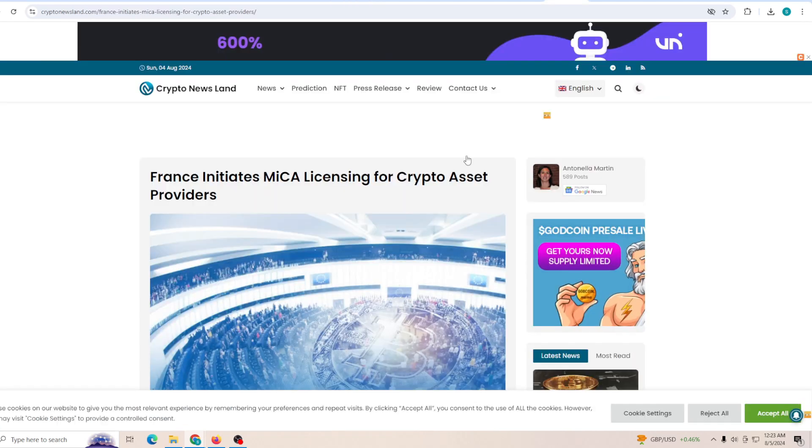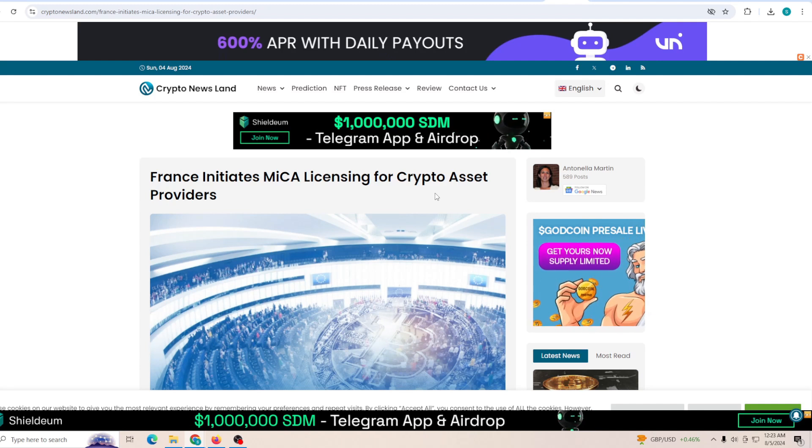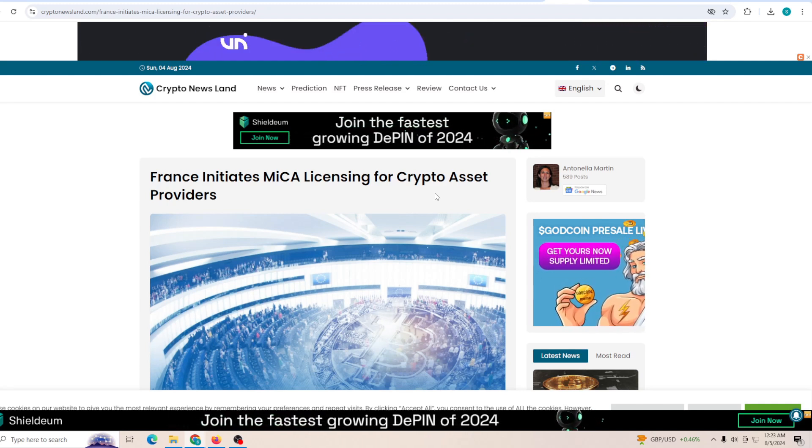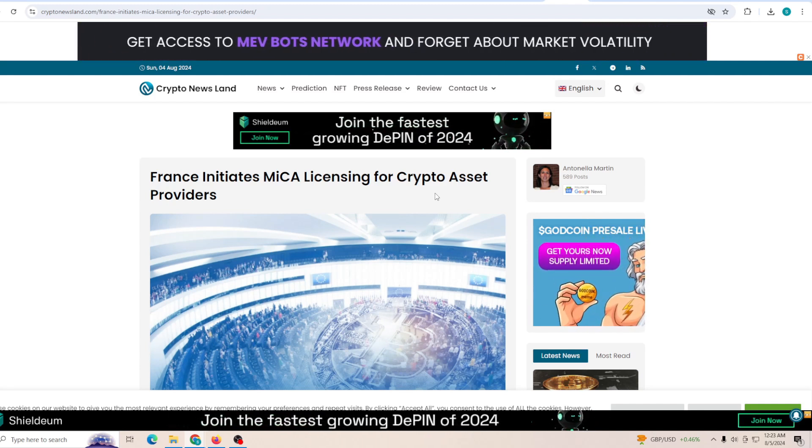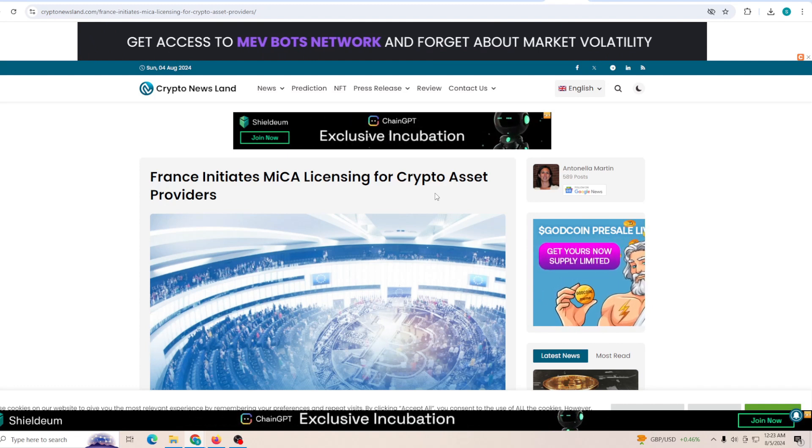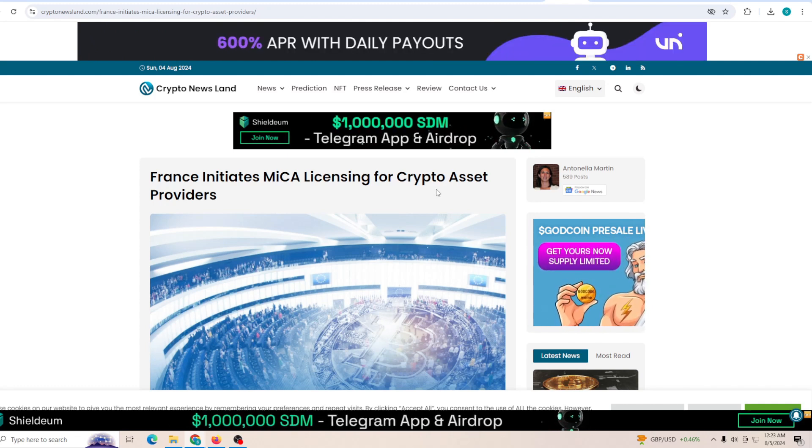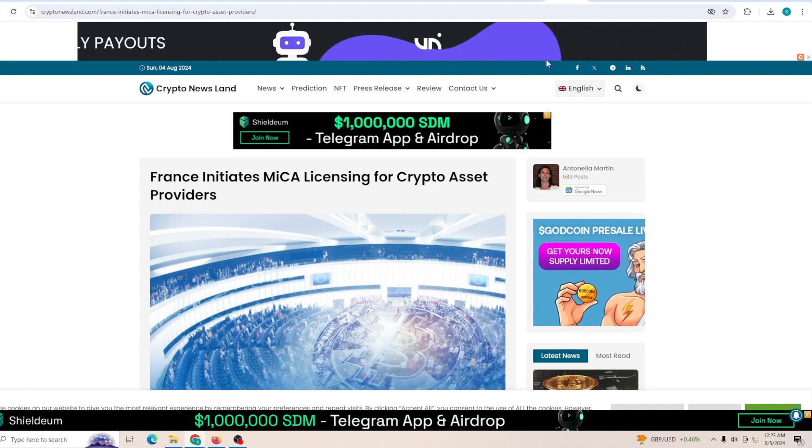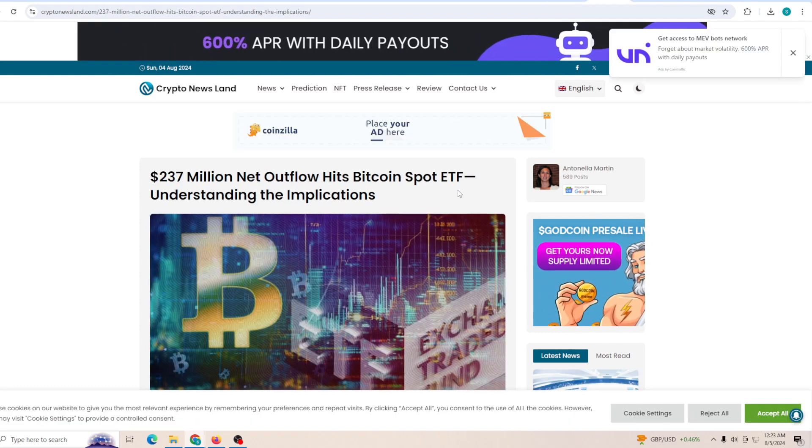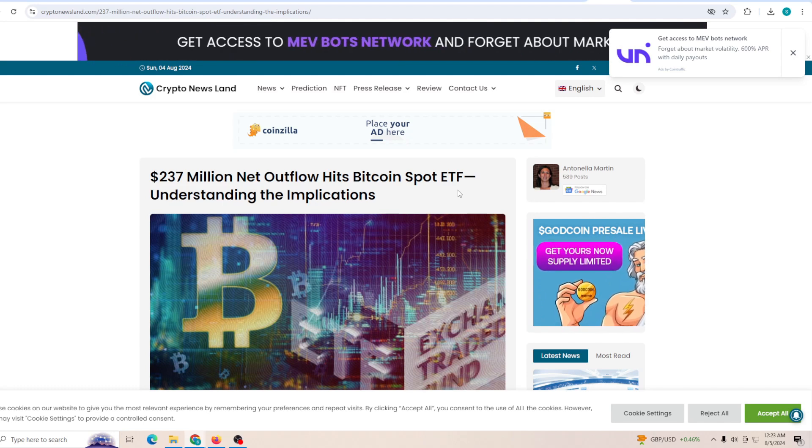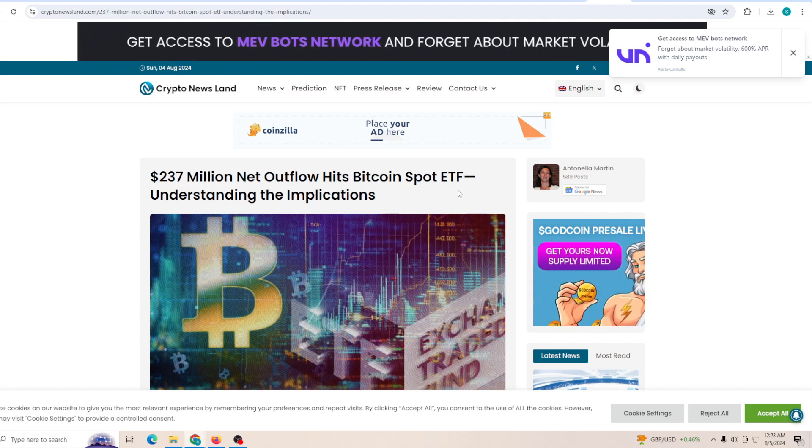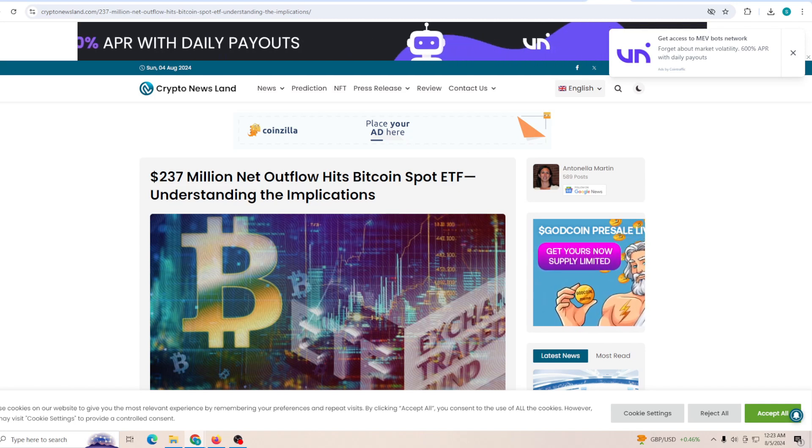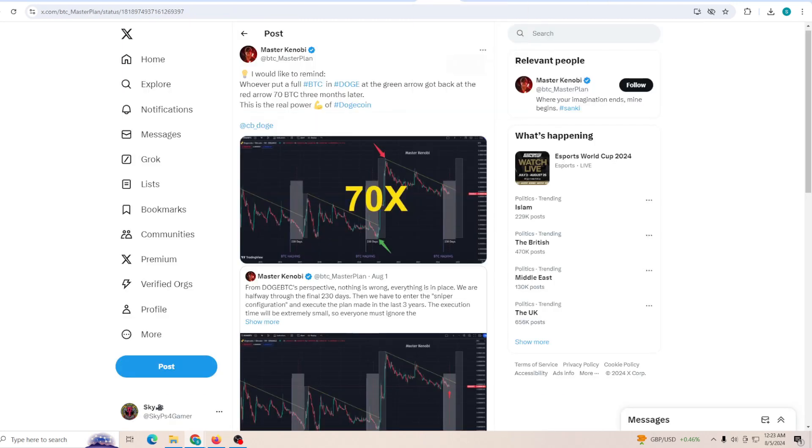Now France MiCA licensing for crypto asset providers - you can see that there's going to be a lot more things happening with the crypto market as more regulations will be put on it. 237 million net outflow hits Bitcoin spot ETF, and this is what I'm talking about. There is a little bit of chance these outflows are going to cause a lot of people to panic and take a loss. You do not want to be one of them because I personally think the only time you lose money is when you decide to take your money out.